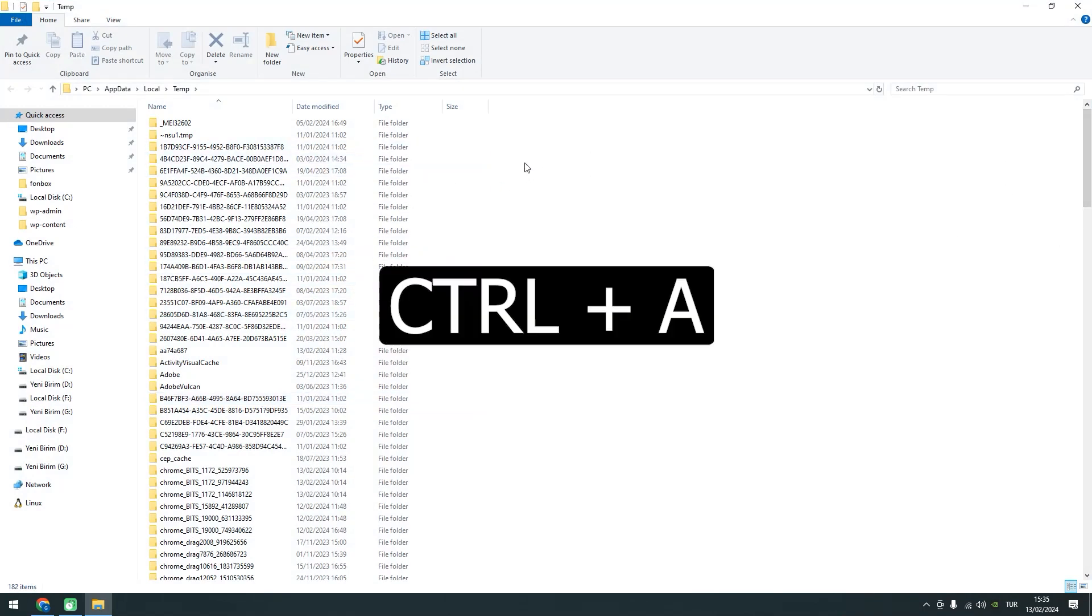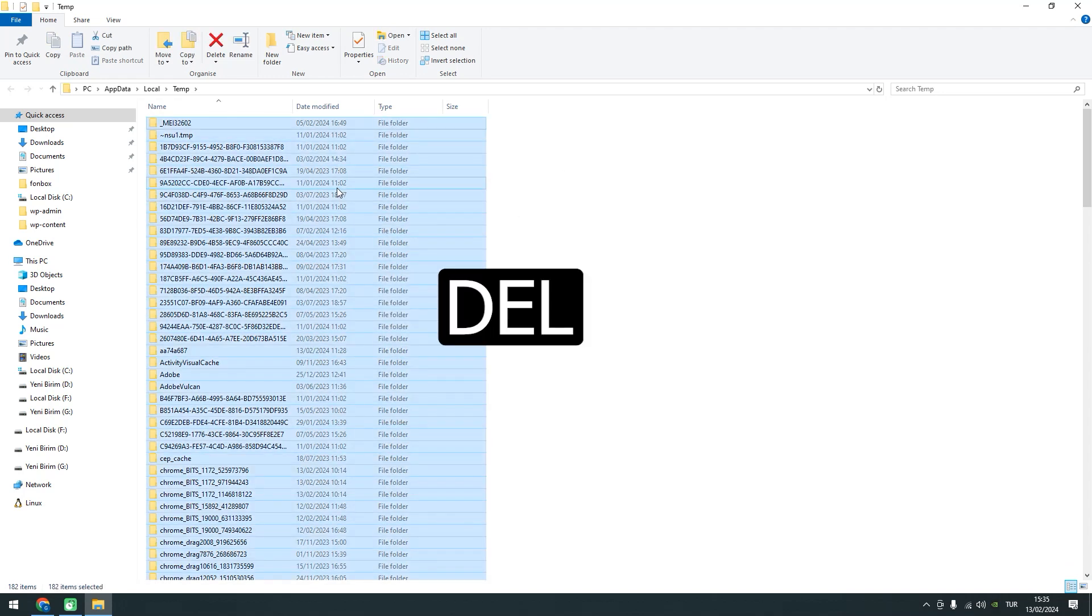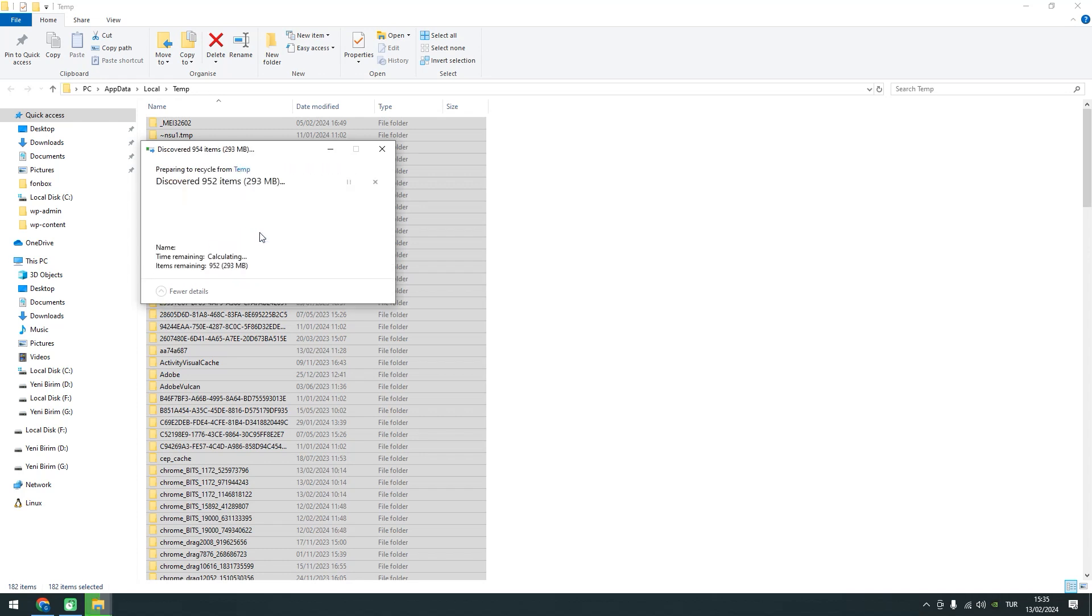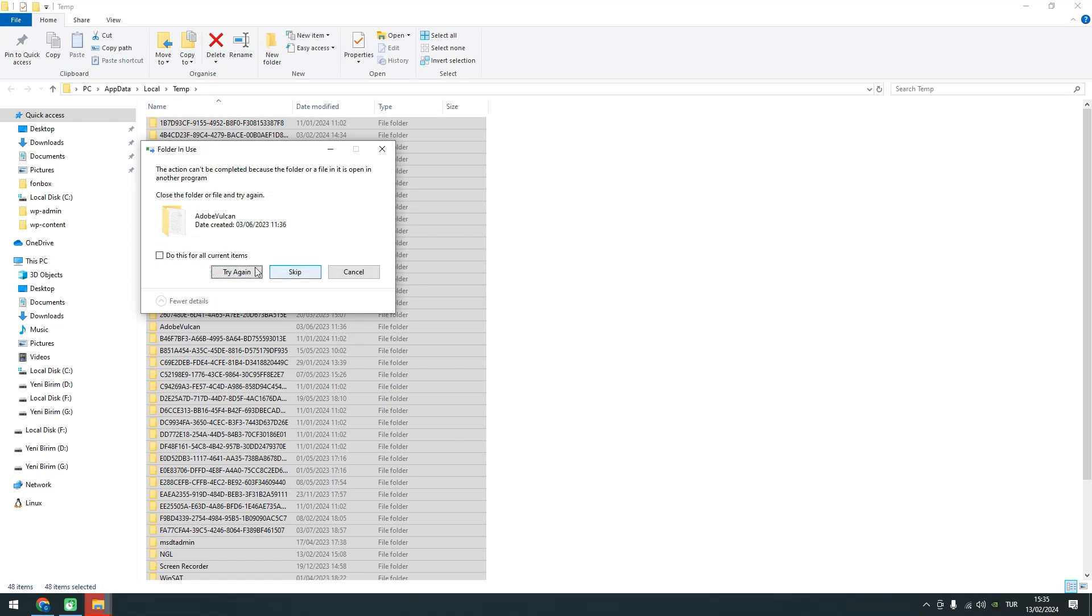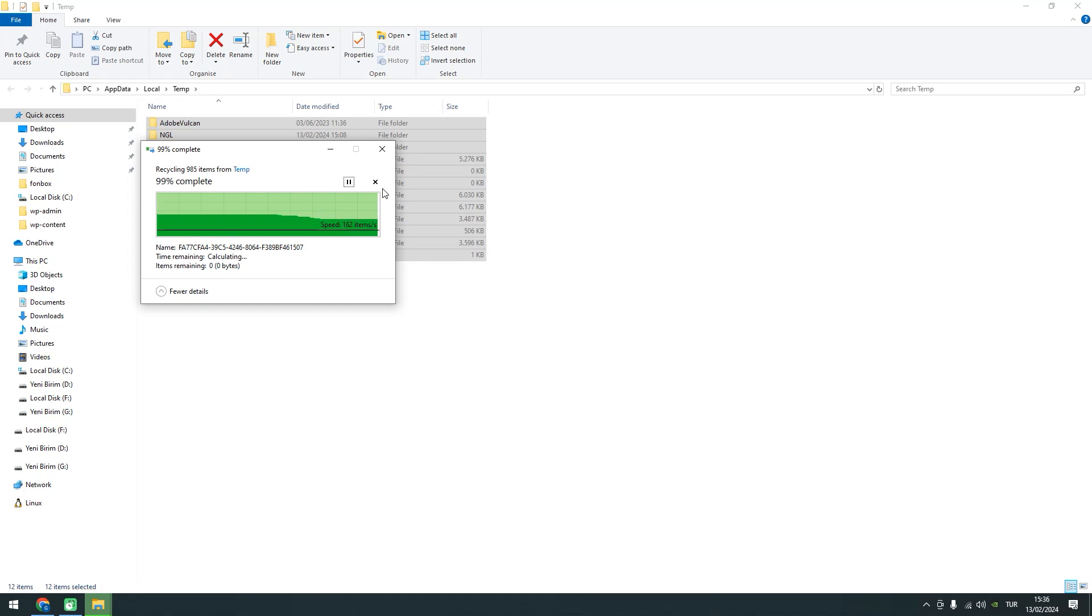Select all items using Ctrl plus A, and press the Delete key. Confirm any dialog windows that appear. Please be aware that not all files can be deleted, as the system might be actively using them. However, you've successfully cleared the Temp folder as much as possible.